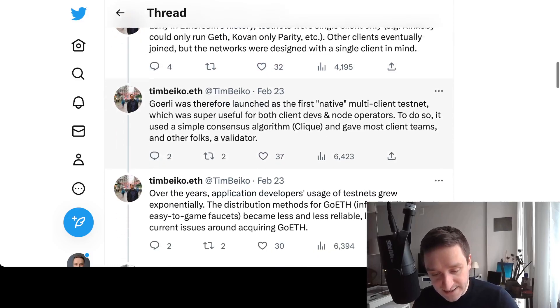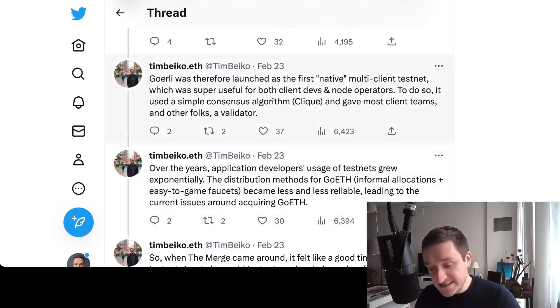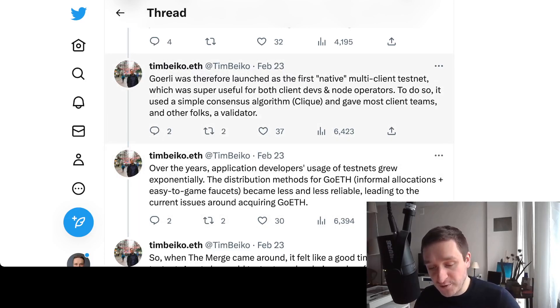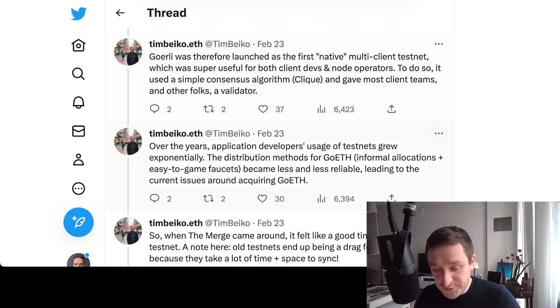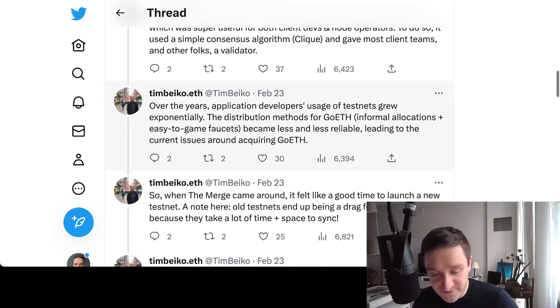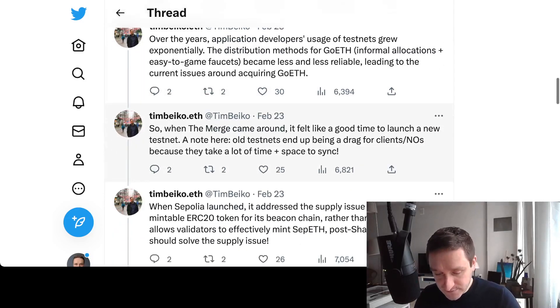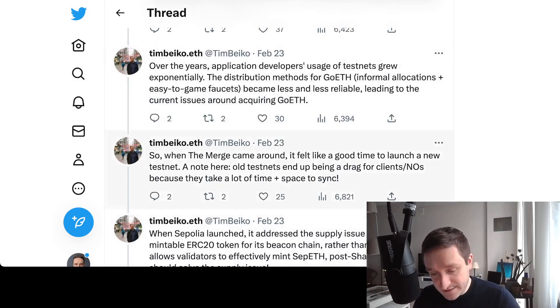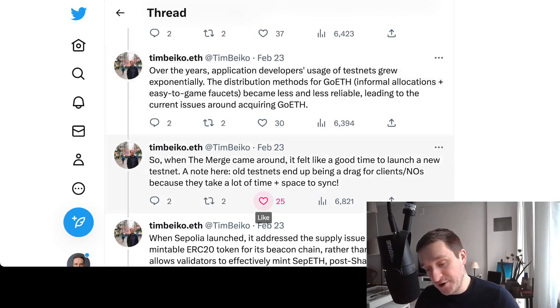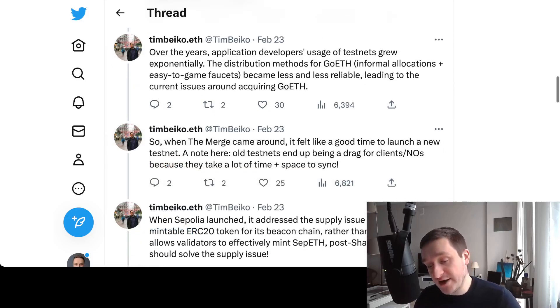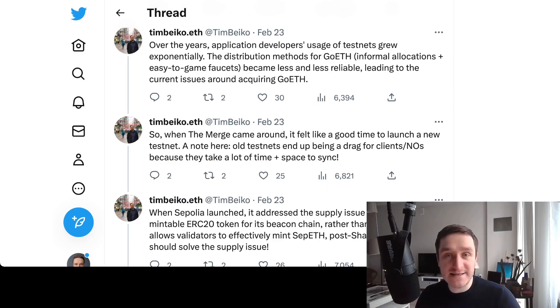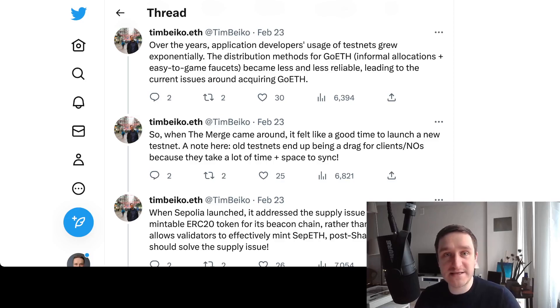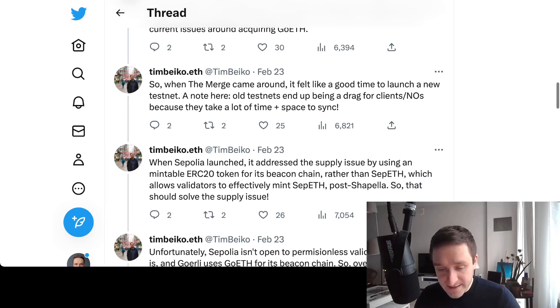Early in Ethereum history, testnets were single client only - Rinkeby could only run Geth, Kovan only Parity. Kovan is right now deprecated. Other clients eventually joined, but the networks were designed with a single client in mind. Then Goerli came along and was launched as the first native multi-client testnet, which was super useful. It used a simple consensus algorithm, Clique, and gave most client teams and other folks a validator.